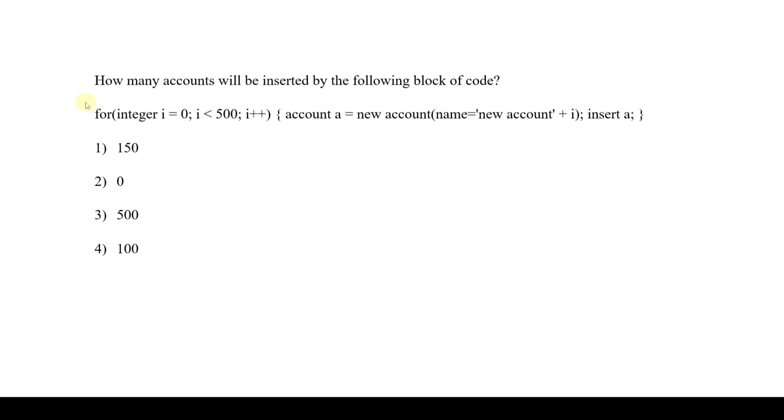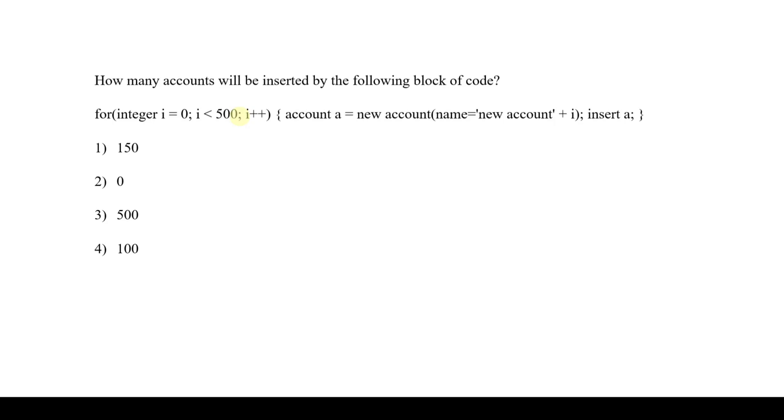The next question is: How many accounts will be inserted by the following block of code? This is the block of code, and it asks how many accounts will be inserted. Actually, it will try to insert 500 number of records, but it is not possible. At a time, the DML manipulations can be done only on 150 records. After that, it will be rolled back. Then all the inserted records will be deleted.